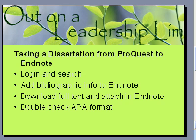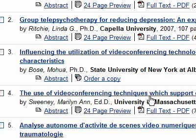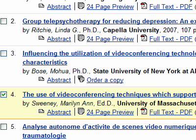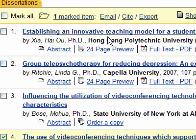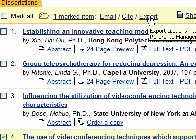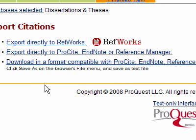Now we want to get this bibliographic information for this article into EndNote. Here's my list of articles — I'm going to mark this one. Generally you would mark quite a few at a time, but I'm just going to do one. At the top of the screen you'll see a link that says Export — this means we're taking the bibliographic information into some resource, in our case EndNote. These are the different tools that are out there; EndNote is the one recommended by Andrews.